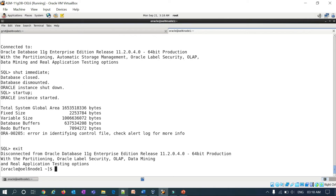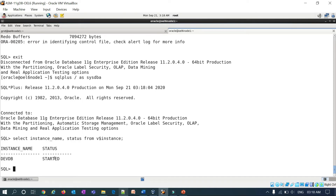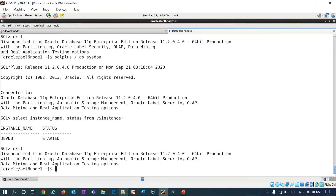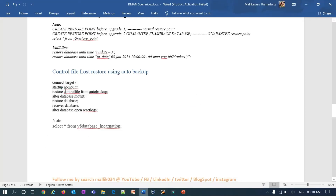My database has just started. You can verify using: select instance_name, status from v$instance. You can see the instance has just started, and if you connect back to RMAN you can see the instance is in no-mount state.